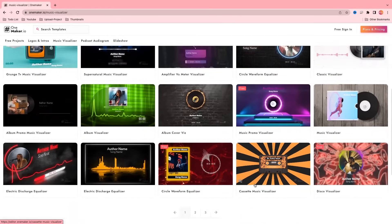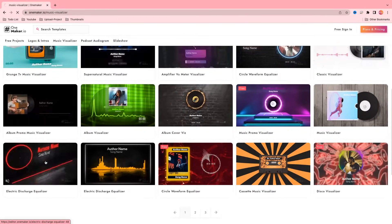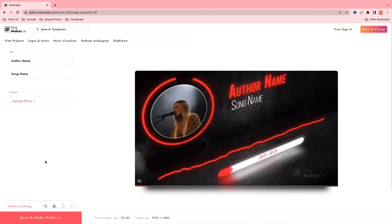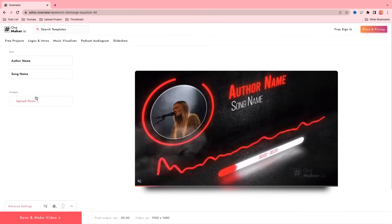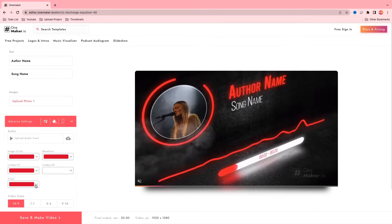For example, I choose this template and then click on that. Now we are on the editor page. Here you can change your text, upload your image. To get some more edit options, click on the advanced setting. Here you can upload your audio track, color customization, and also change video size.